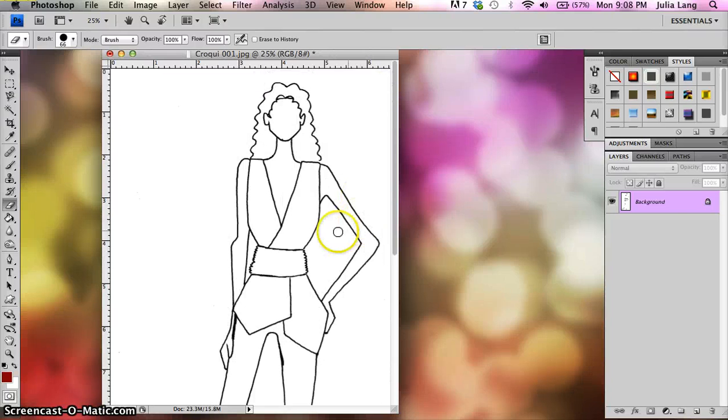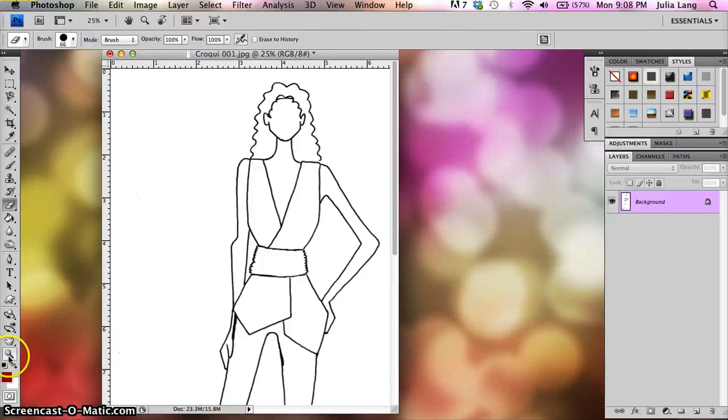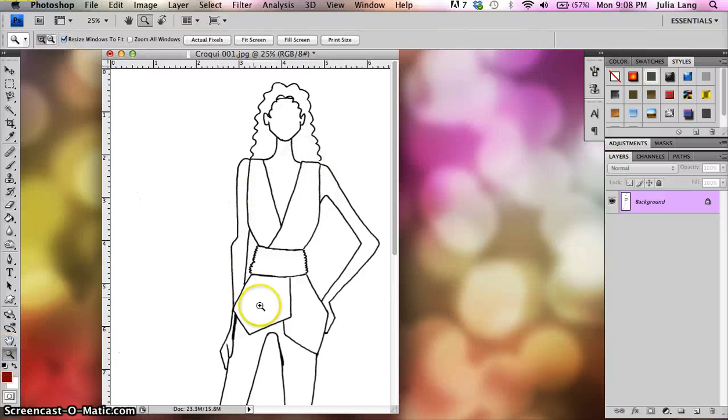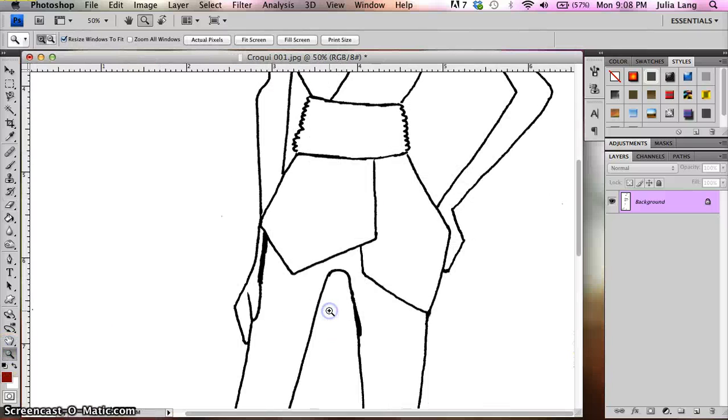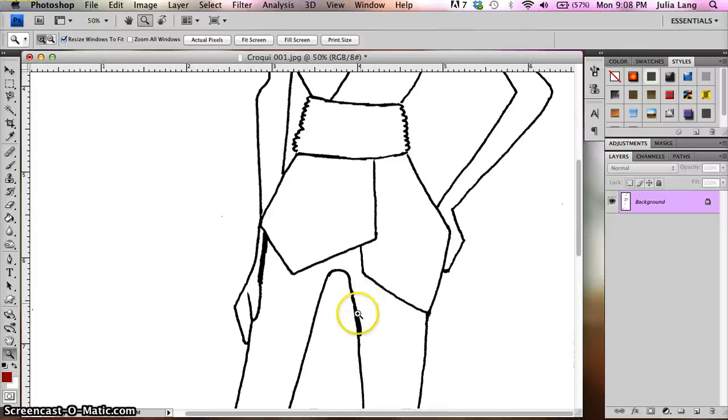That looks pretty good. There's not too much else on there. And again, you can use your magnifying glass to kind of zoom in and see if there's any spots that need erasing.